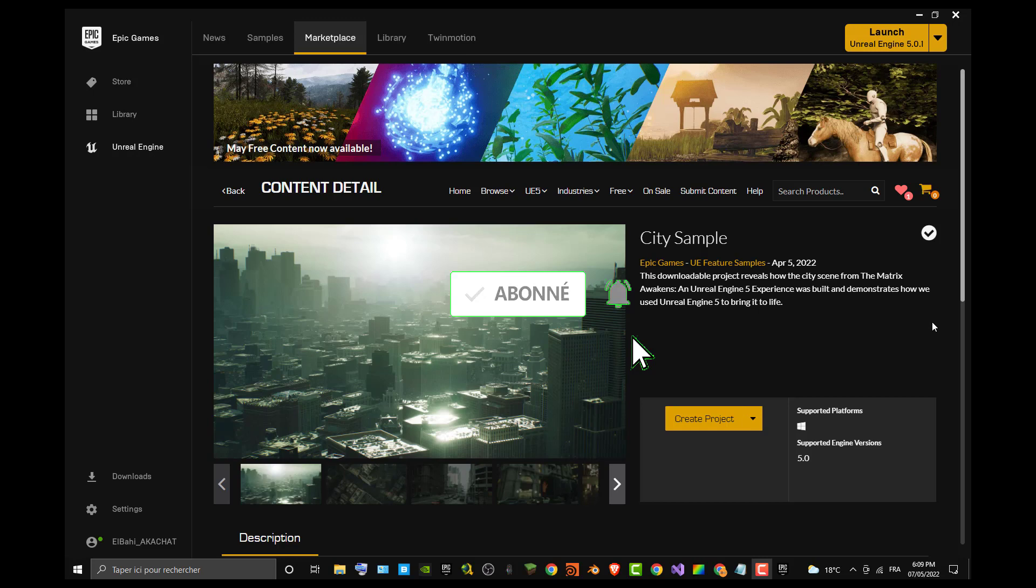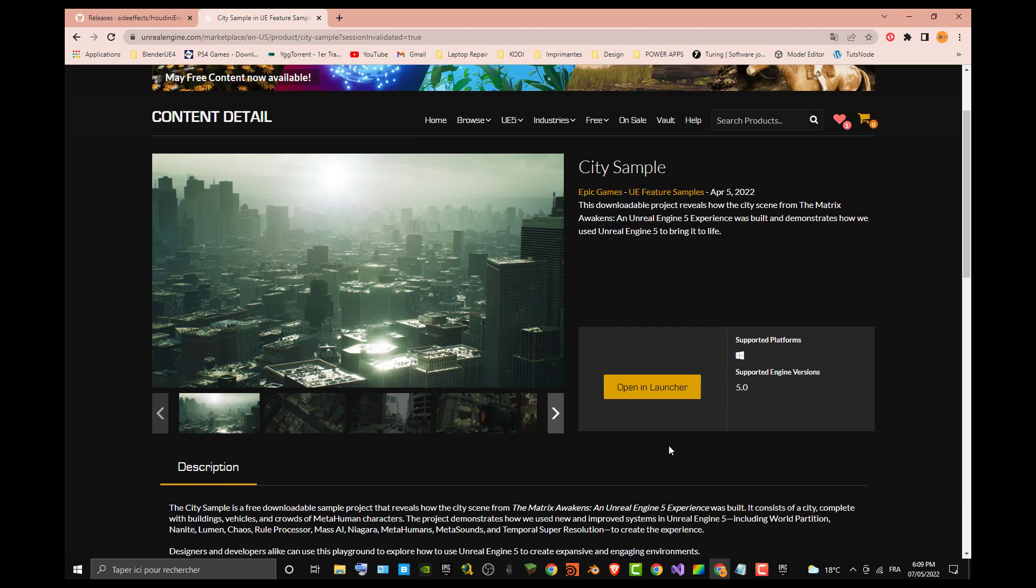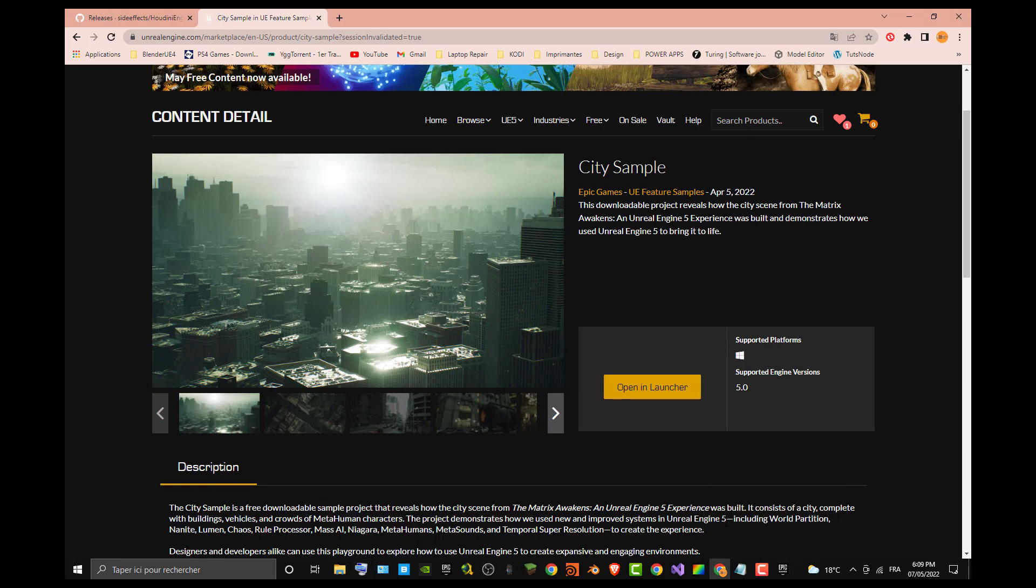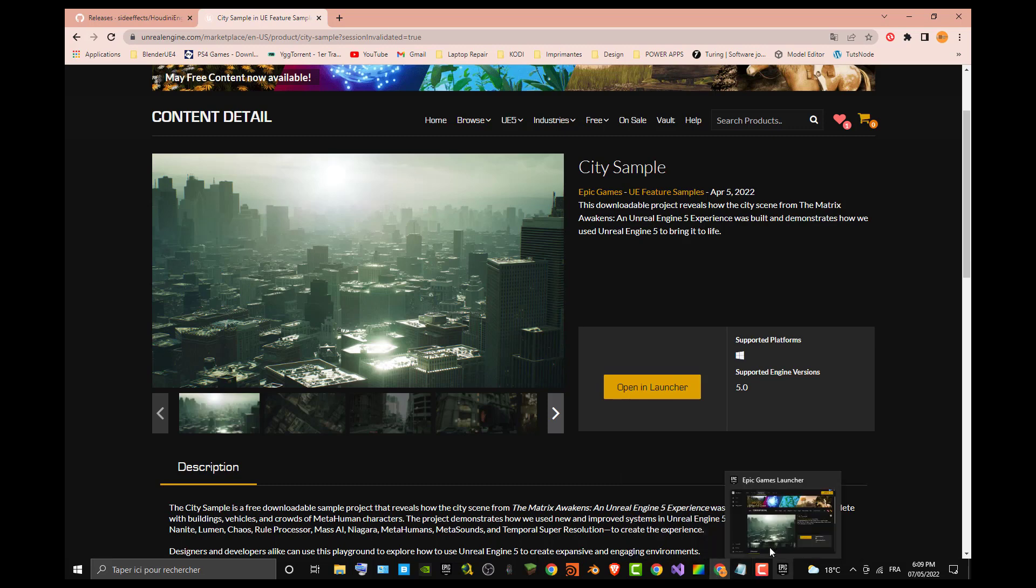You can see in my Epic launcher that I already downloaded the City Sample and I can create a project with it. The second requisite is you need to have it already downloaded. The next one is to have Houdini plugin already downloaded and installed in your computer because the City Sample needs this plugin to work.